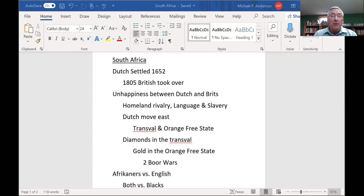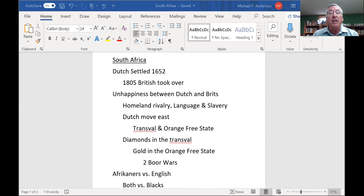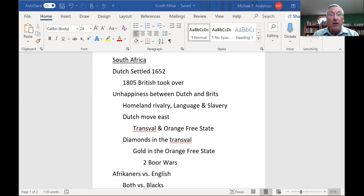The British were the first major country to do away with slavery, not just in Britain but in all of its colonies. By now South Africa was a colony, so the Brits were telling the Dutch they had to let those slaves go. And the Dutch were saying they needed their slaves to run their farms.